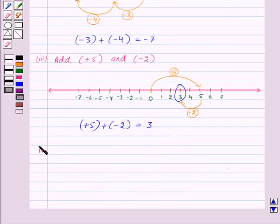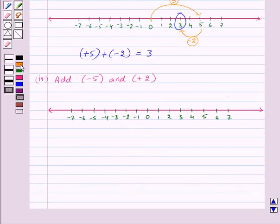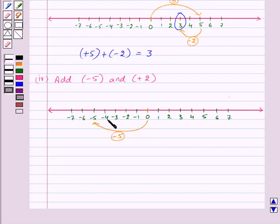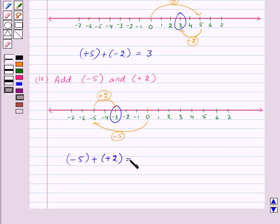Again let us add one positive and one negative number: minus 5 and plus 2. We make a number line. Our first number is minus 5, so from 0 we move 5 steps to the left and reach minus 5. Now we add plus 2, so from minus 5 we move 2 steps to the right and reach minus 3. So minus 5 plus plus 2 is equal to minus 3.